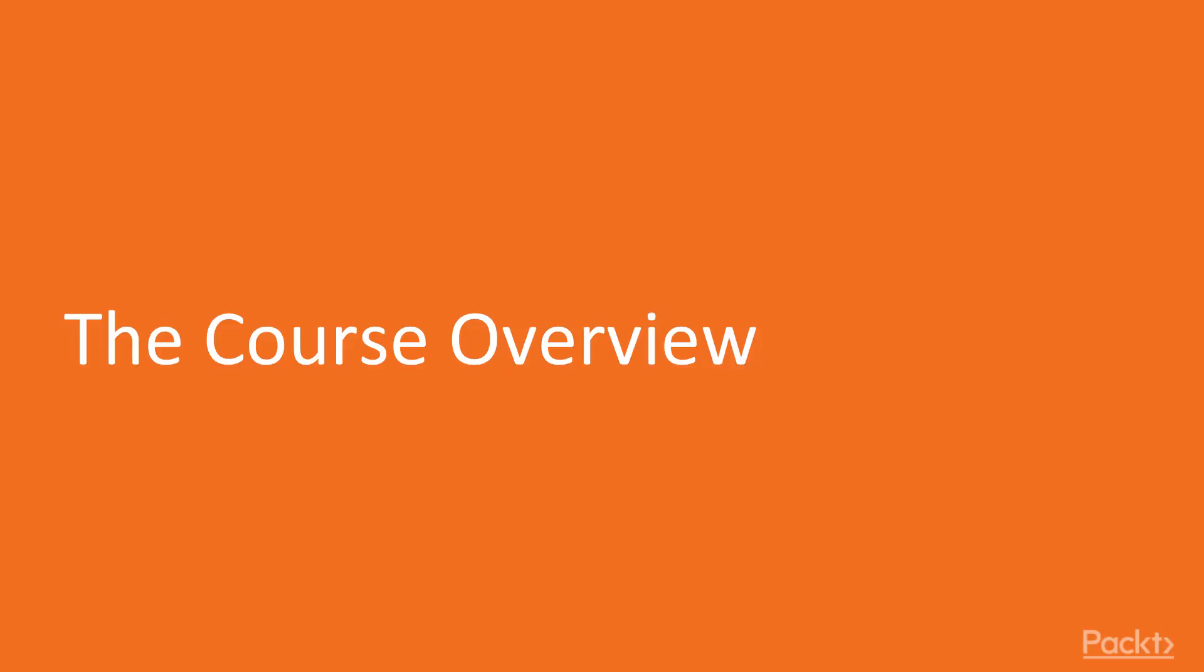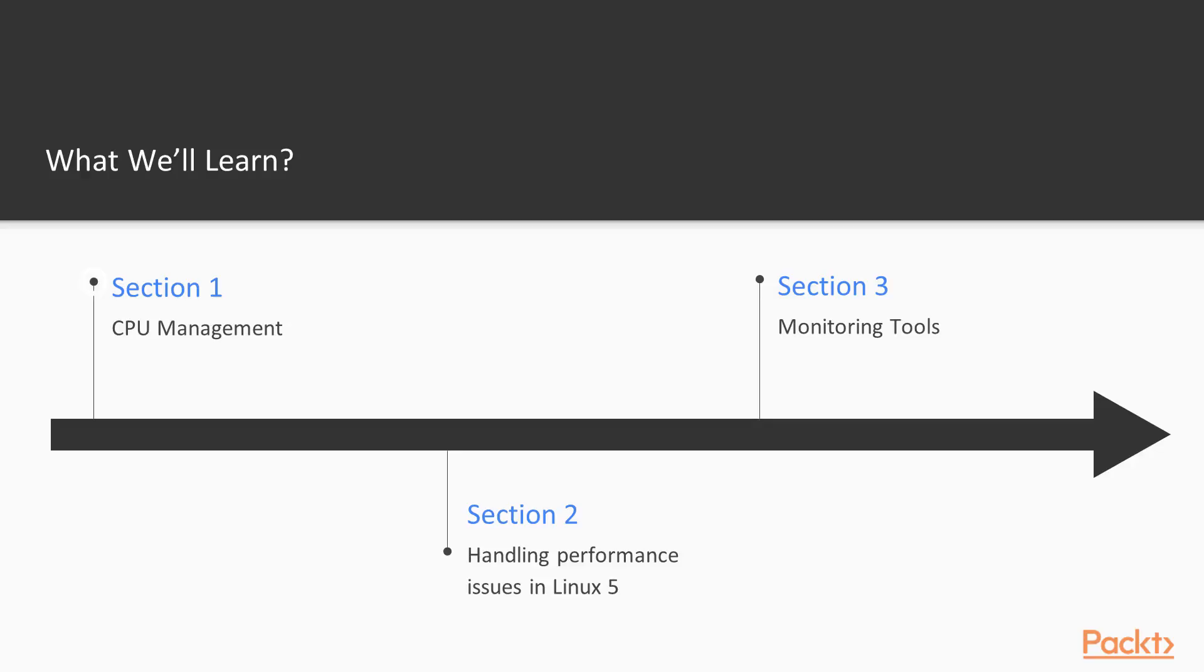Now let's take a look at the course overview. In our course, section 1, CPU Management.